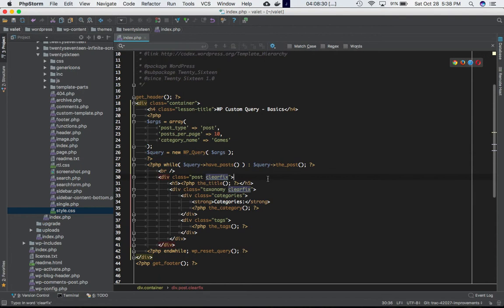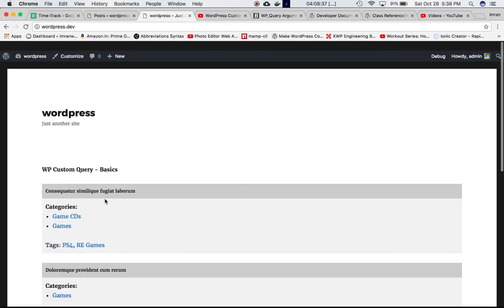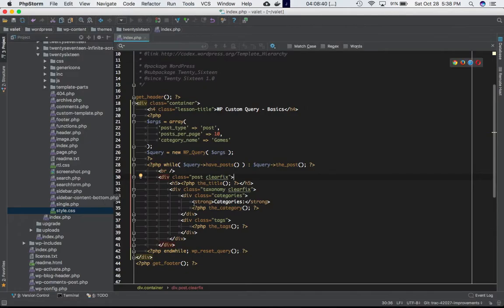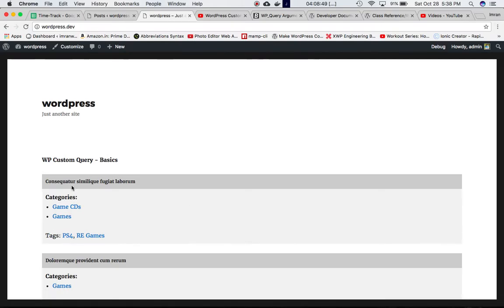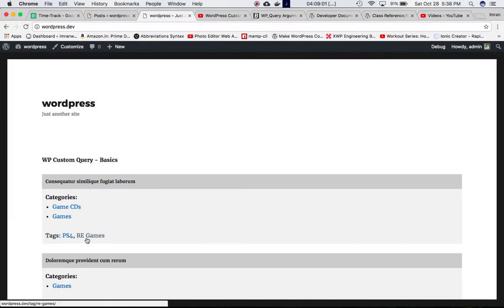What's different in this video is we have a div that displays the post title, and then we call a function to display all the categories that particular post has. We also have another div that displays all the tags that post has. I've added a little CSS to make it more readable so we can see one post with all its information in one go.